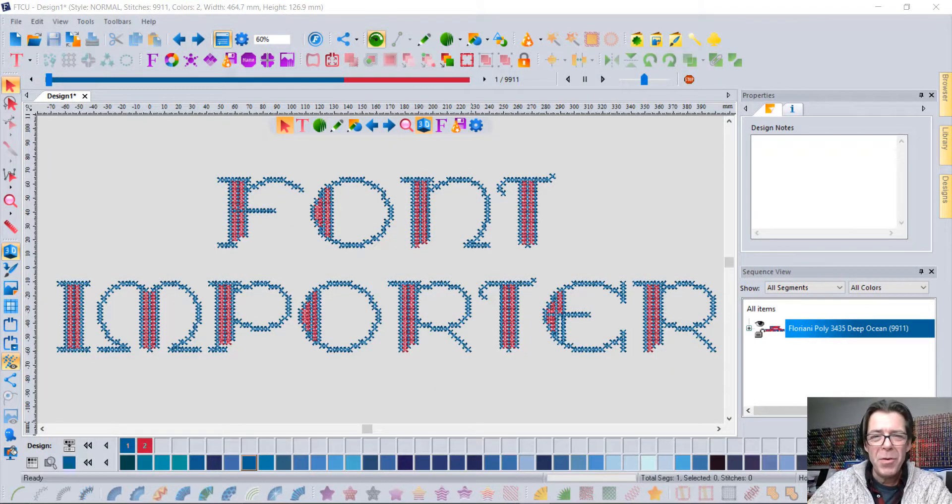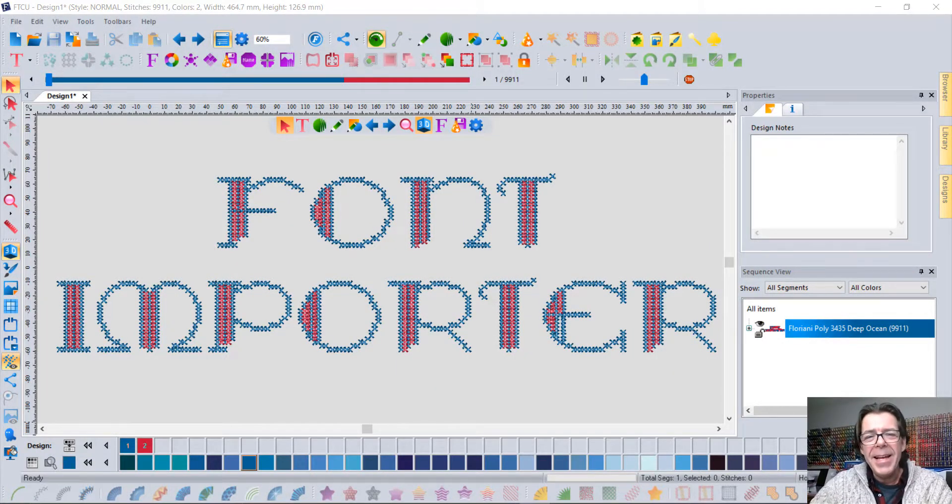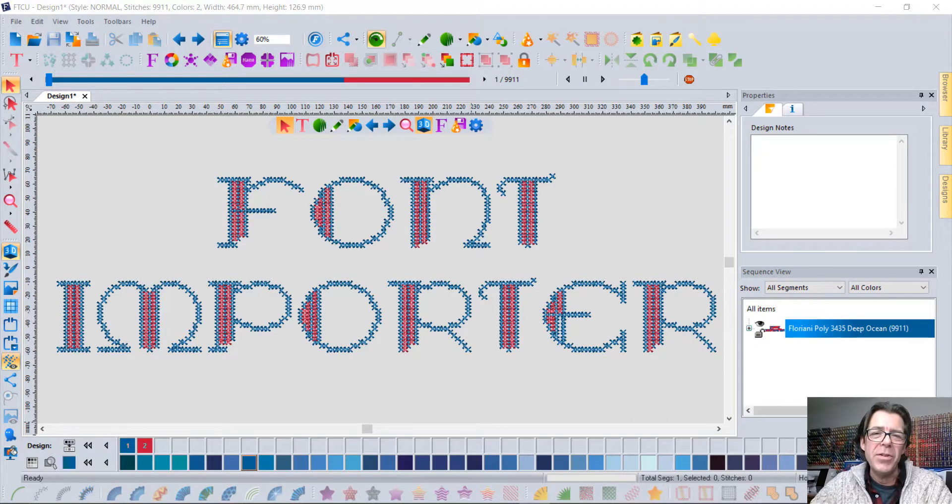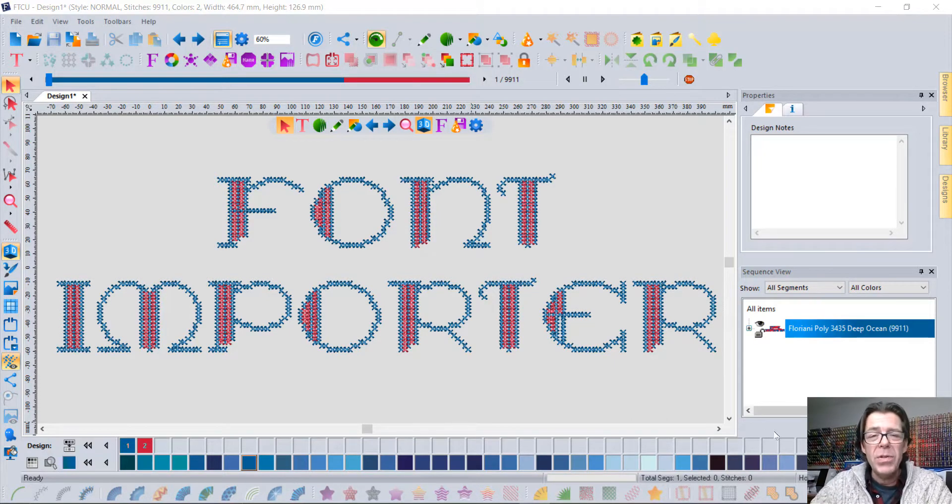Hi, I'm Trevor with Floriani and today I'd like to tell you about one of my absolute favorite features in our FTCU software.